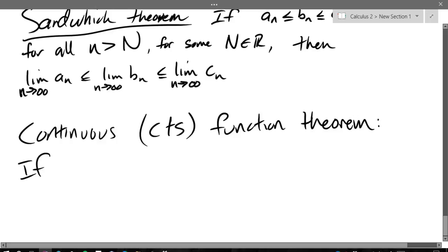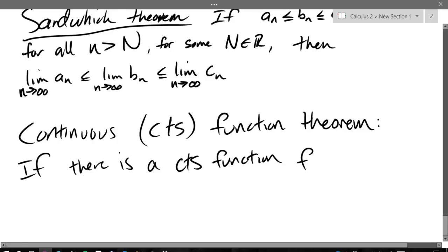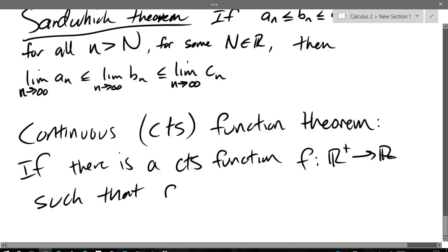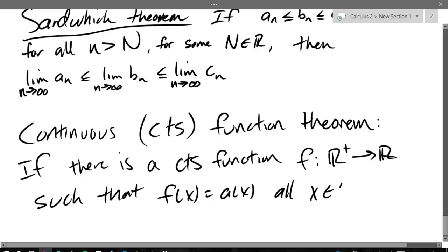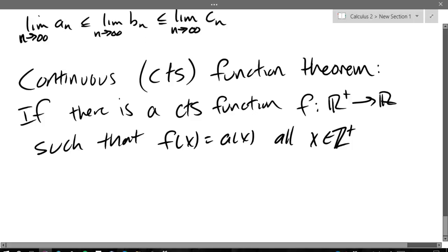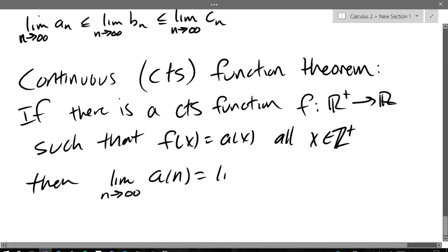So if there is a function that is a continuous function F which goes from the positive real numbers into R such that F of x equals A of x for all x in the positive integers, then the limit as N approaches infinity of A of N equals the limit as x approaches infinity of F of x.